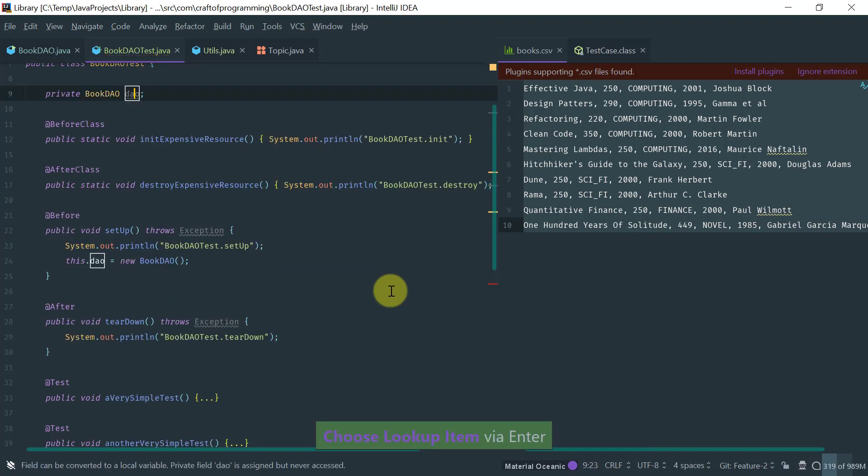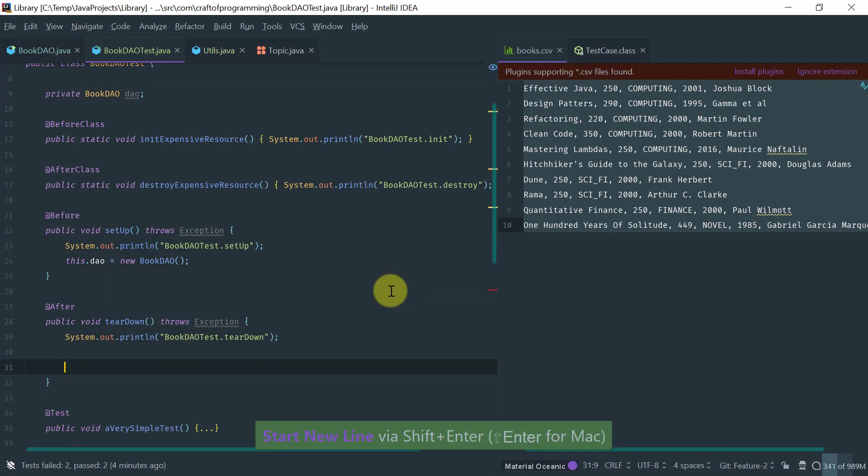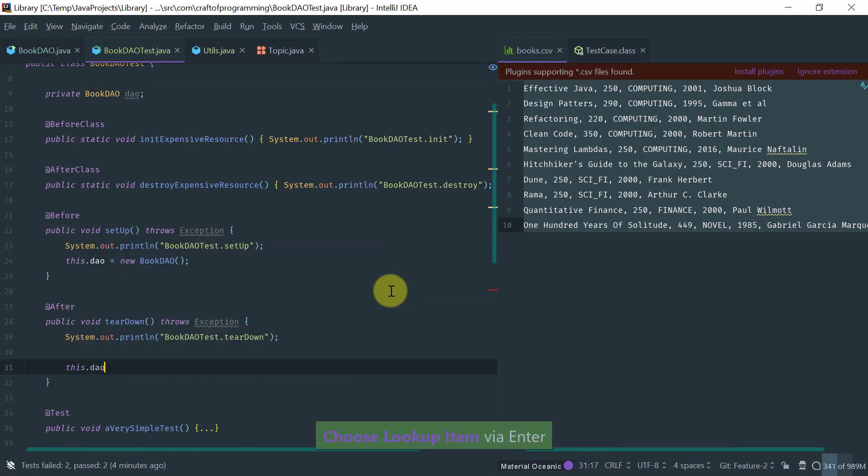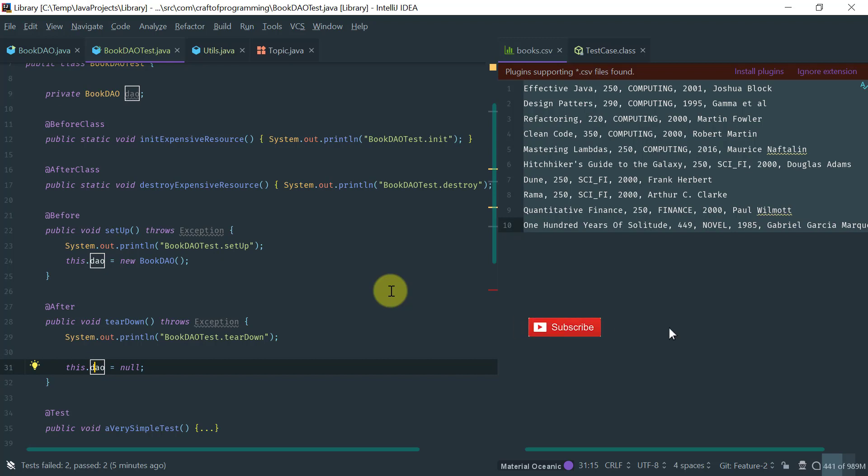and conversely in the teardown methods you will want to destroy it. So remember the idea is that we don't want this state to basically be carried over between test runs. So whatever we do on a test we want to clean up after ourselves. So doing the object initialization in setup method and then nullifying it on the teardown method guarantees that each test basically gets a clean book DAO object which is what you want.